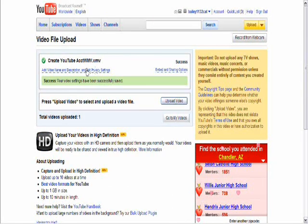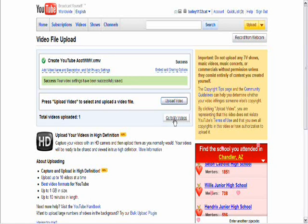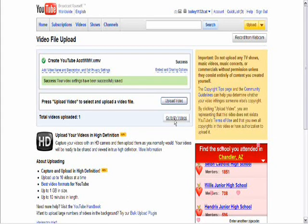So that is how you upload a video file to YouTube. If you want to go to all of the rest of your videos, you can click on this button here, go to my videos, and it will take you to the inventory of all your videos that you have on YouTube.